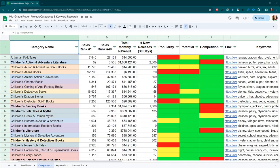In the last video of this series, we discussed how to choose the categories and keywords using Amazon, KD Spy, and Publisher Rocket.